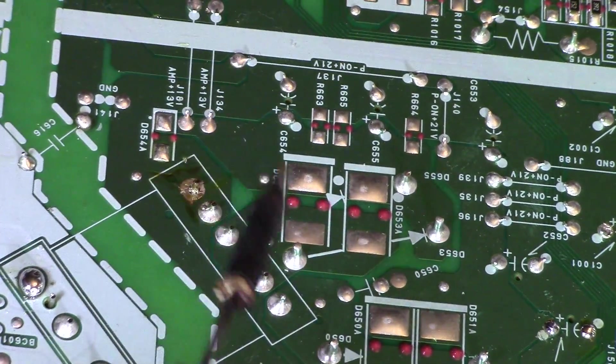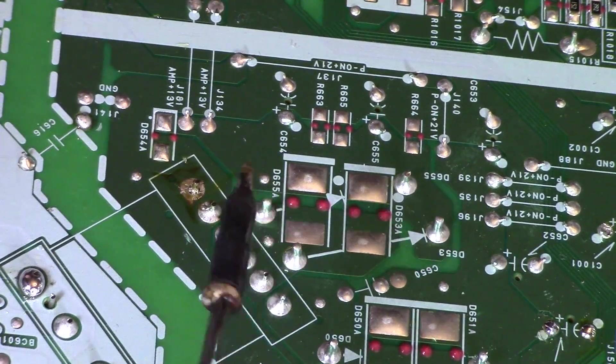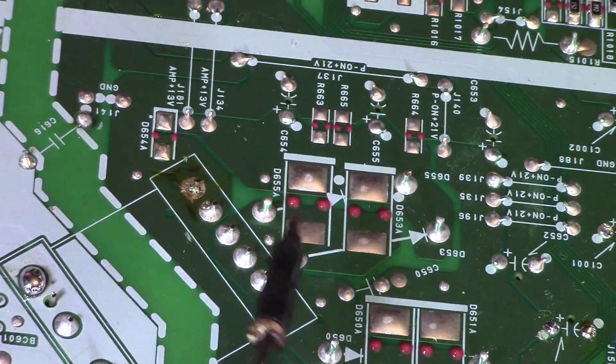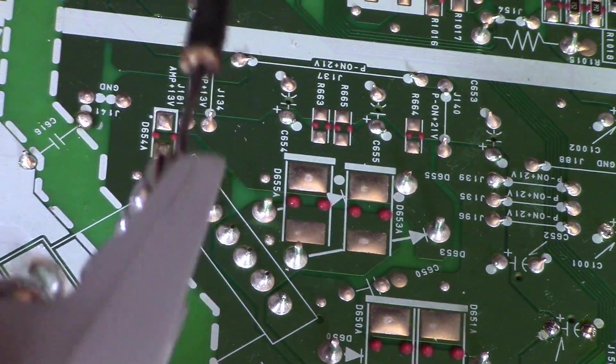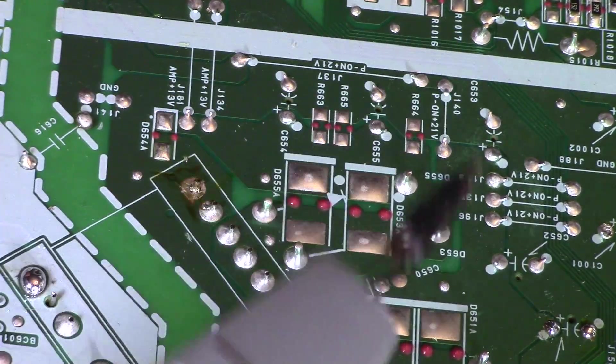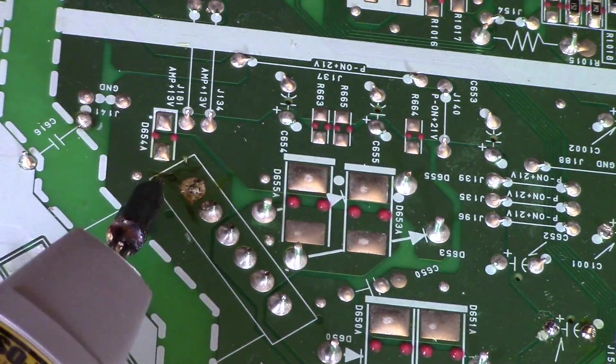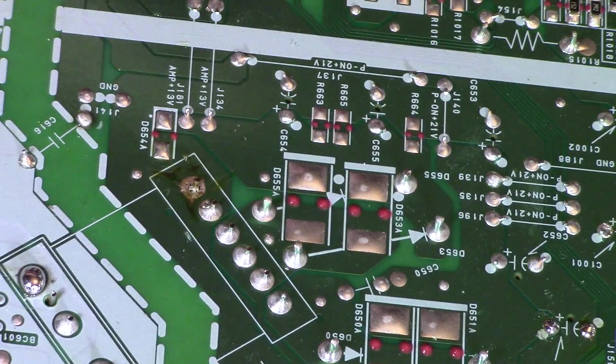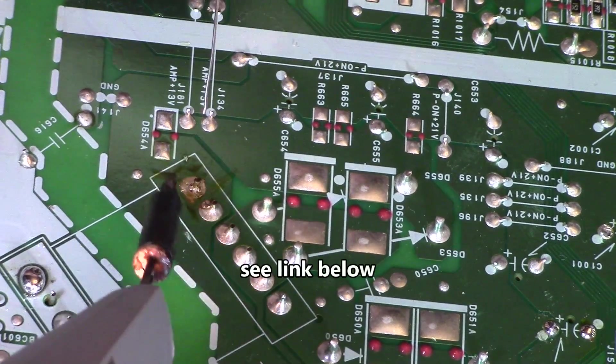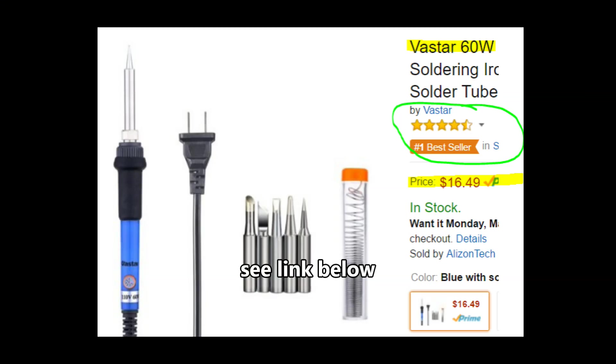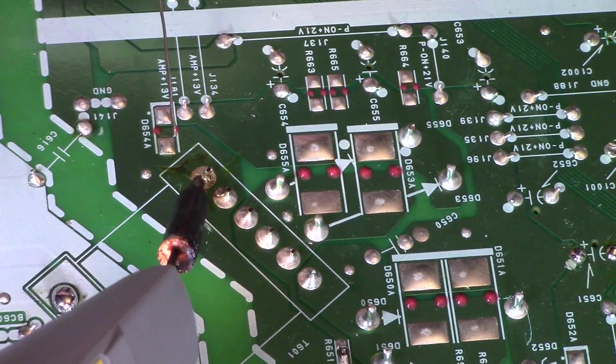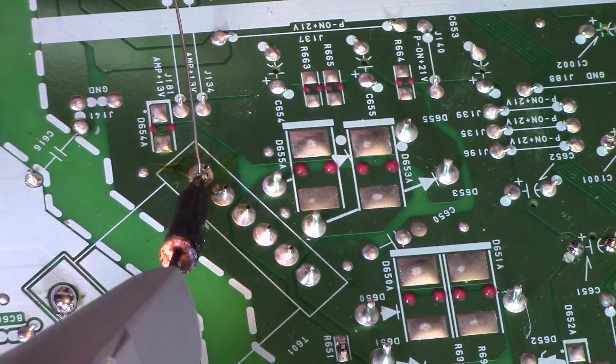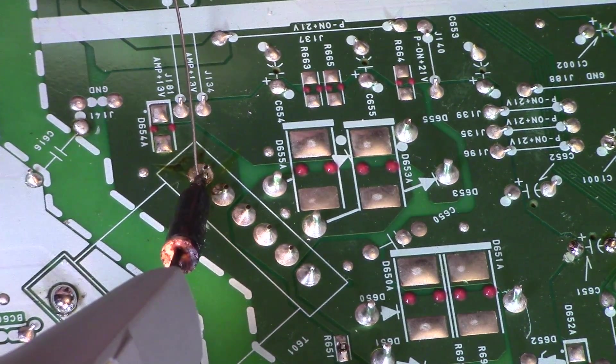This really works great for desoldering smaller capacitors, but really use a 50 watt soldering iron for bigger pins. A more adjustable soldering iron works great.